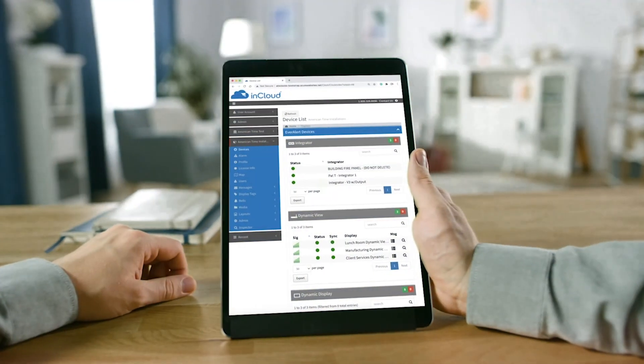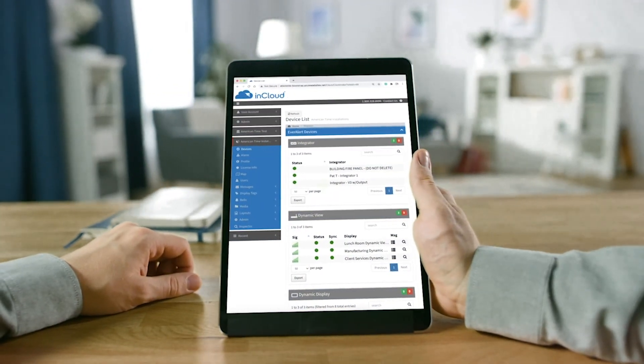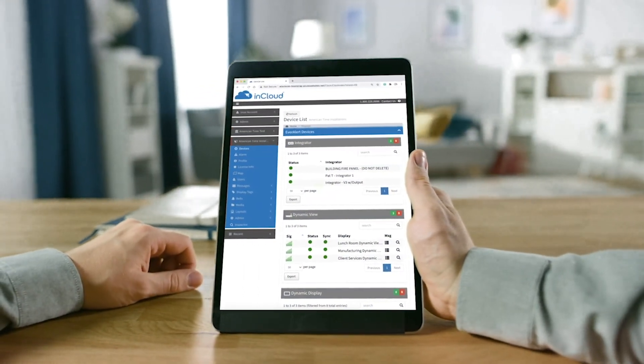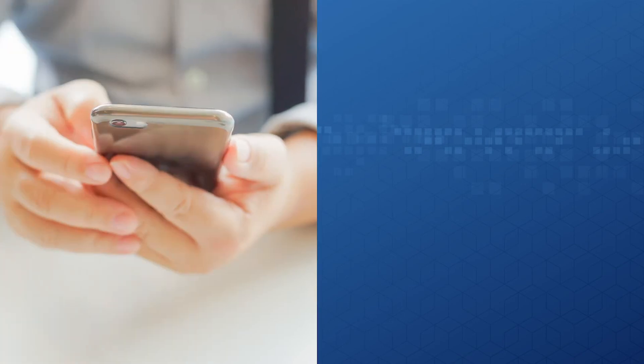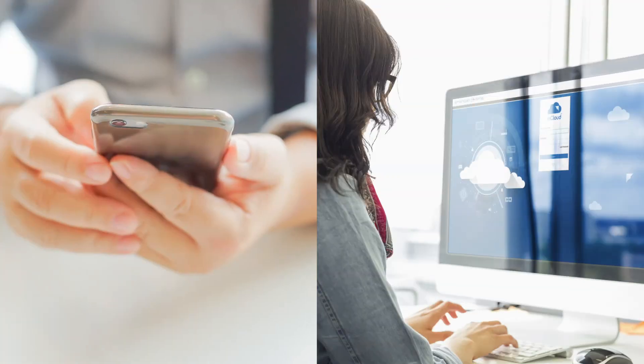InCloud's responsive design adapts to various screen sizes, from mobile phones to desktop computers, for access whenever and wherever you need it.